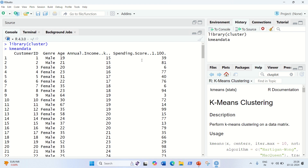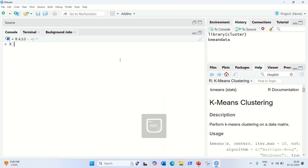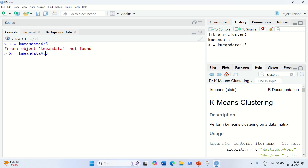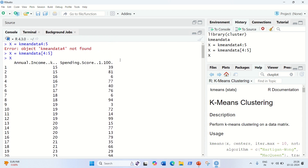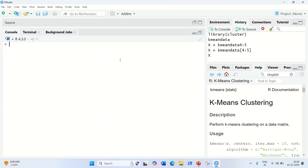So the task we have to achieve with K-means clustering is to segment customers by annual income and spending score. Since we only require the last two columns, let's perform subsetting first. I'm putting the data into variable X, taking from the k-mean data only the last two columns — columns four and five — using bracket subsetting. So now in X we have the last two columns available, which are required as input to K-means clustering.